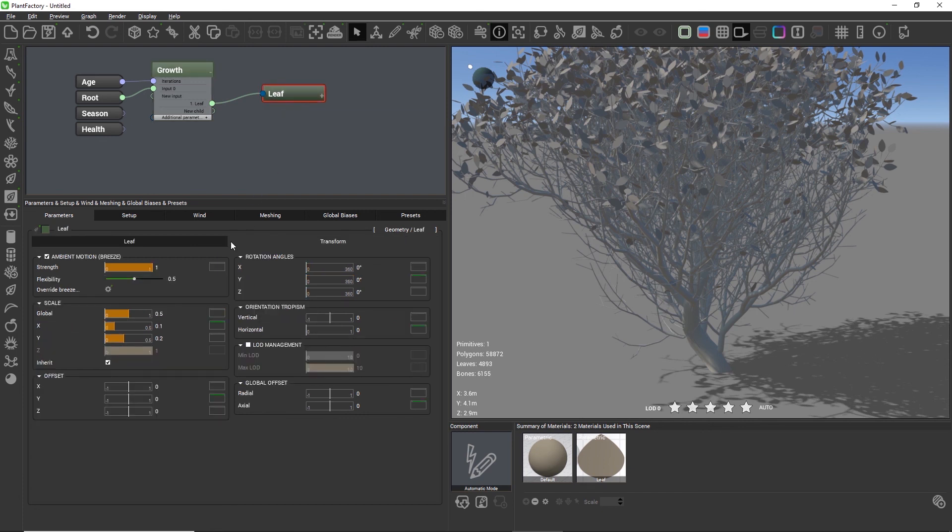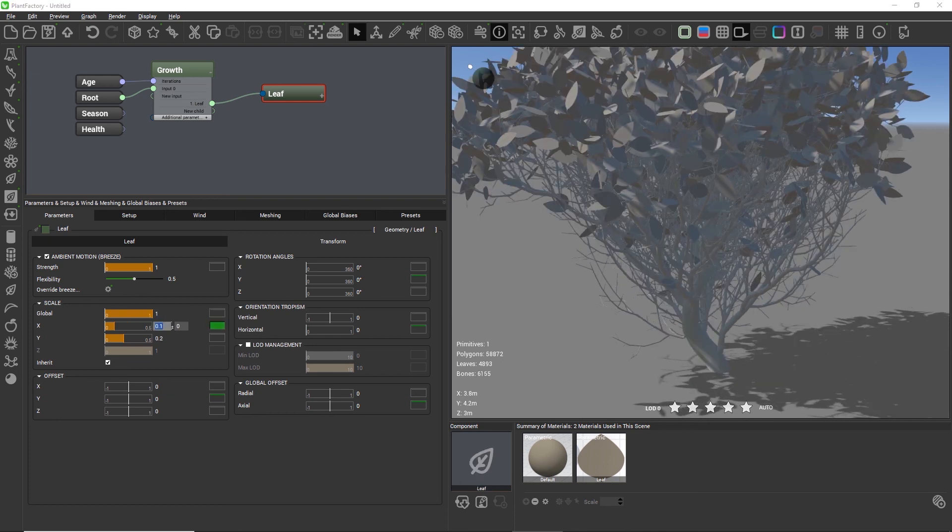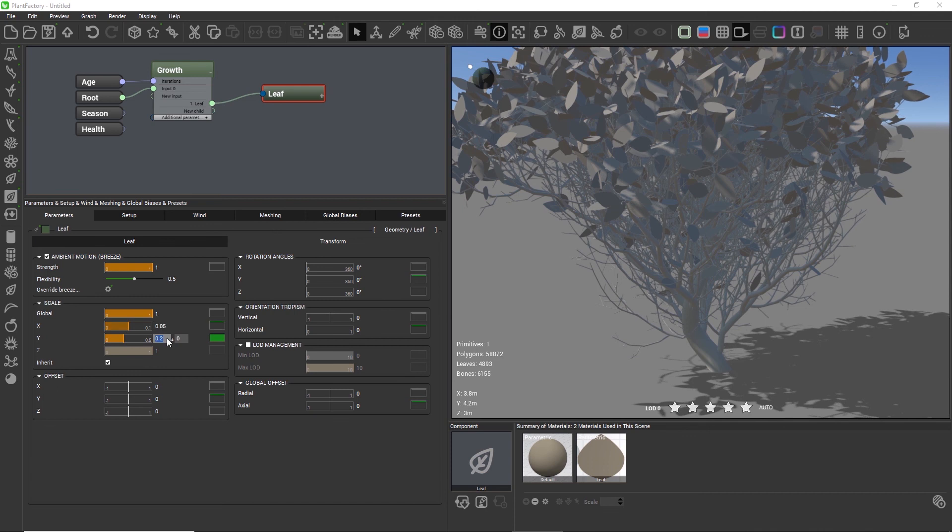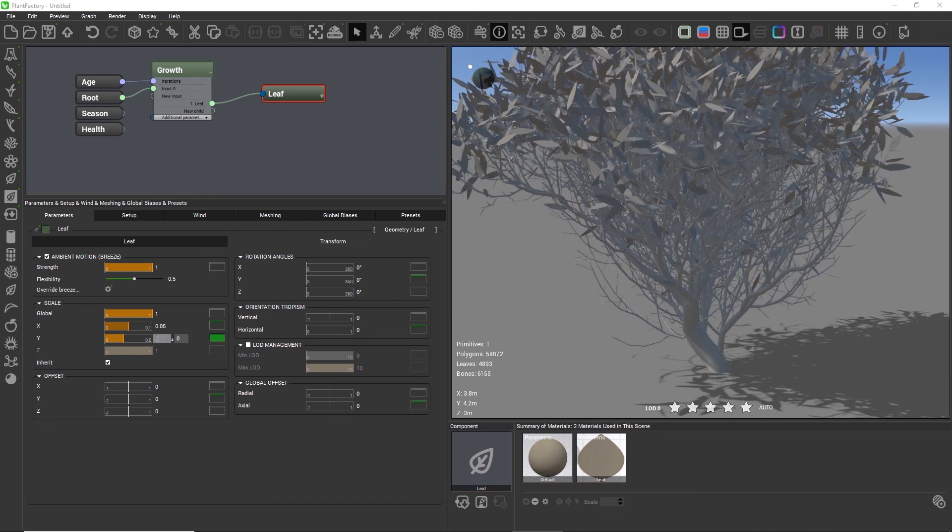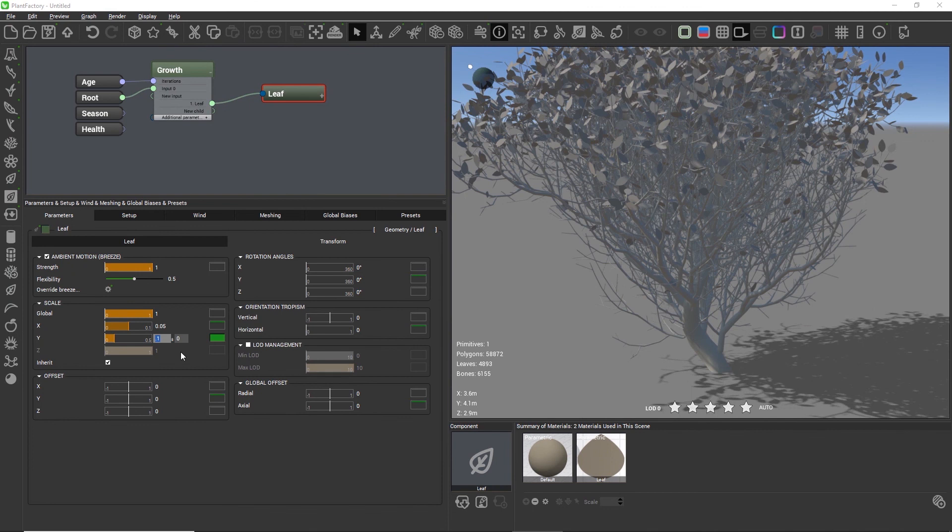First let's go to the leaf node and add some real world units. I'll set the global scale to 1 and divide the x and y scale by 2 so that we get a proper leaf size, because next we will need the leaf size inside of the growth node.